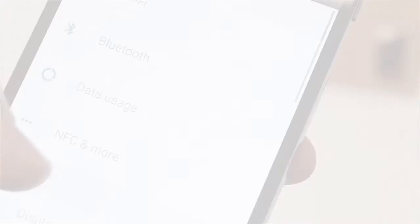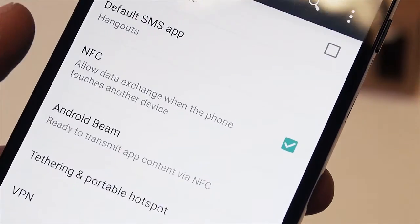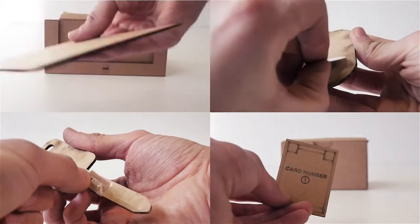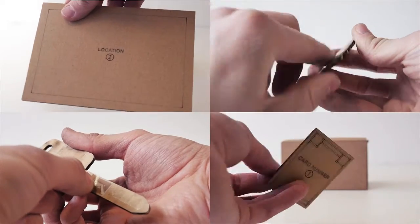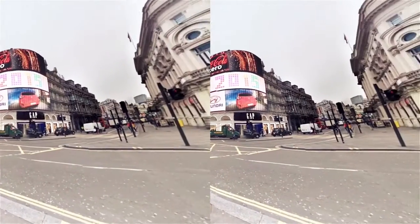Cardboard Objects explores collectible objects for Google Cardboard. Using the NFC reader in the embedded smartphone, different NFC objects can trigger different content within a virtual environment.